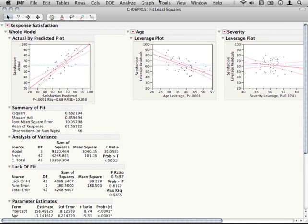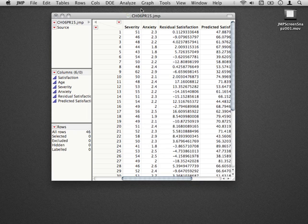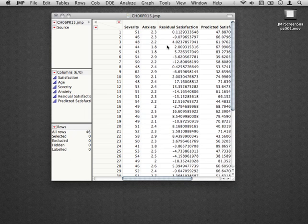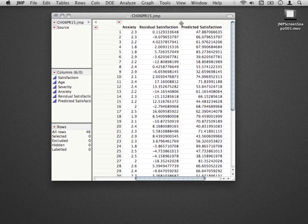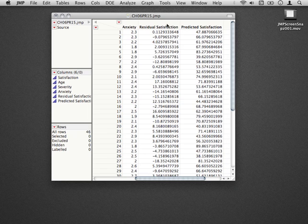Now that we have our residuals saved as well as the predicted values, I'm going to minimize this fit least squares, and we'll come back to that later. But notice that our data set now has two new columns. For each individual, a residual, and for each individual, the predicted value of satisfaction.